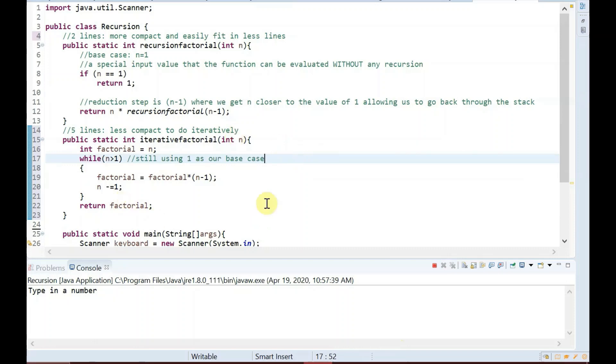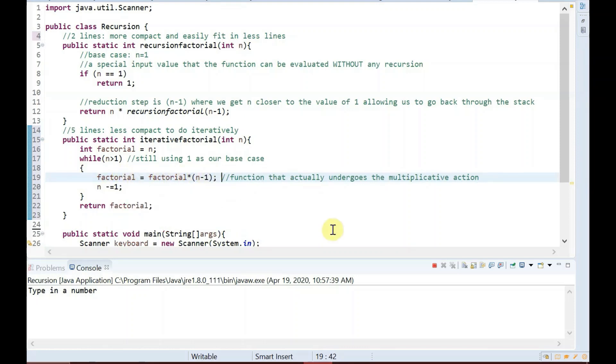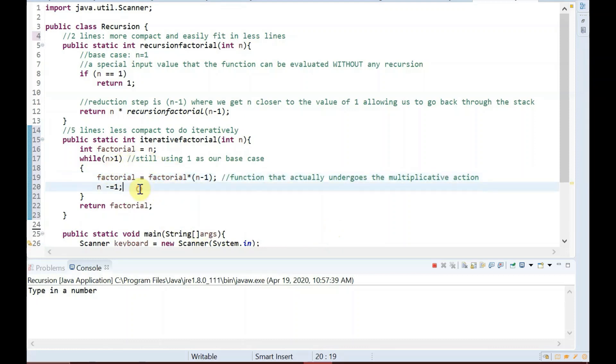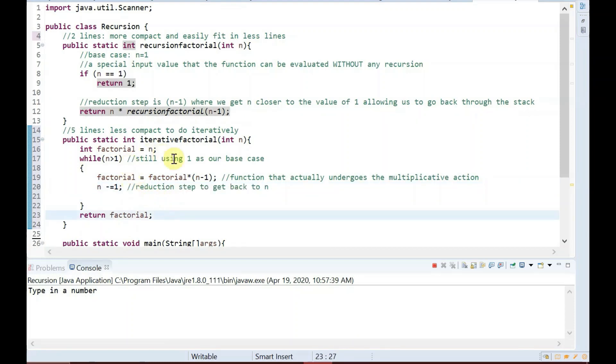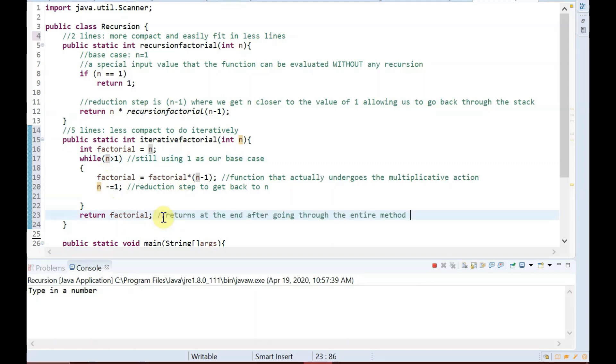Here we still have a base case of sorts. As we go through our while loop, we are multiplying our input by its 1 minus that value, saving that product into an integer called factorial, which gets multiplied by the next reduced value of the input. We continue to go through our while loop until our final value of n finally equals 1. Once this occurs, we get kicked out of the loop, and finally we can return our factorial.